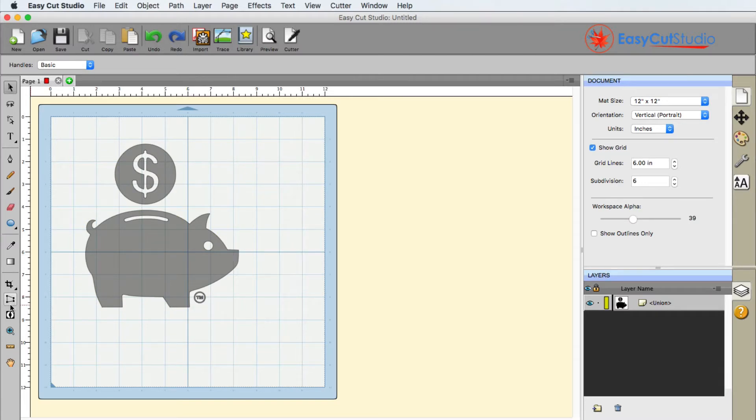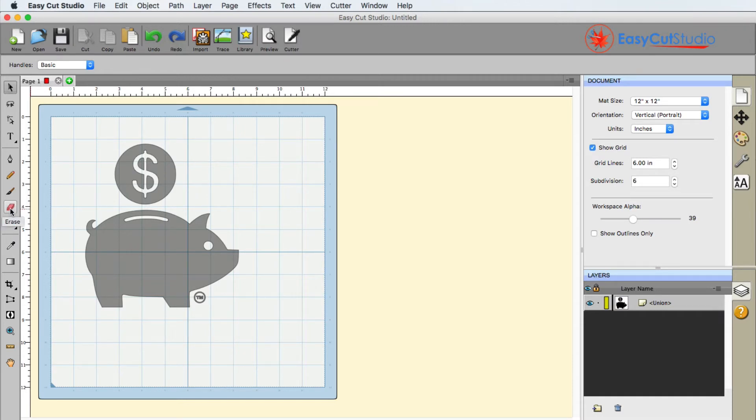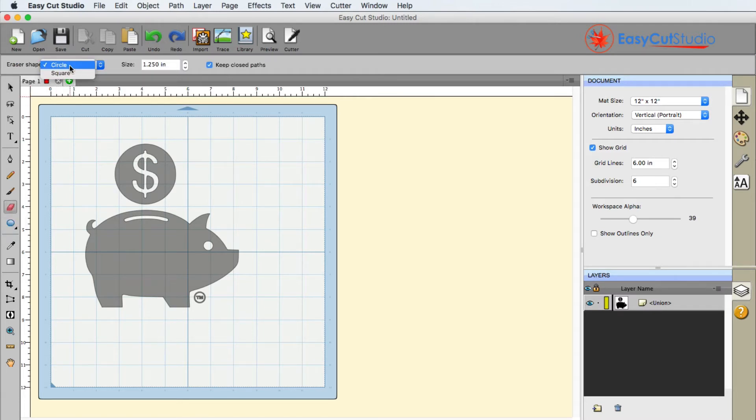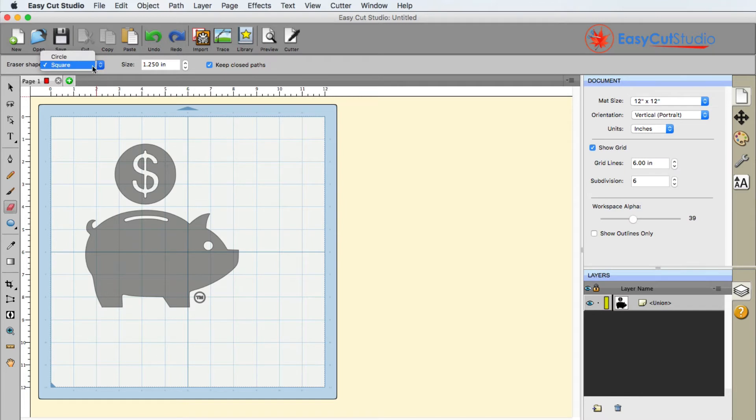You do have a couple options available to you. Probably the easiest way is to use the eraser, and that's what we're going to talk about here. If you select it, you have the choice between a circle and a square.